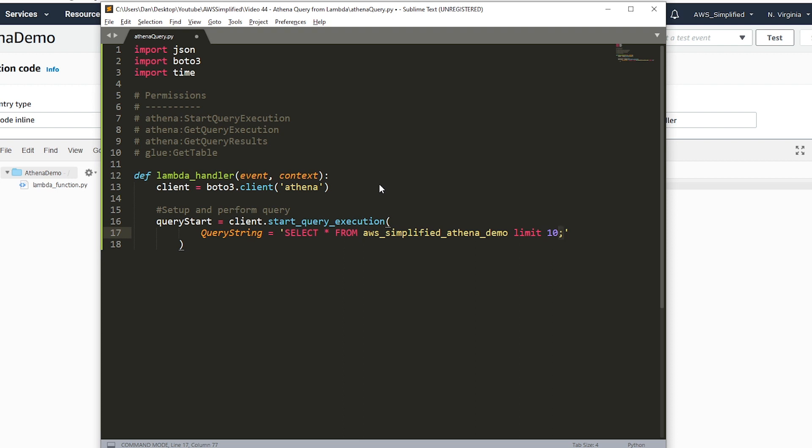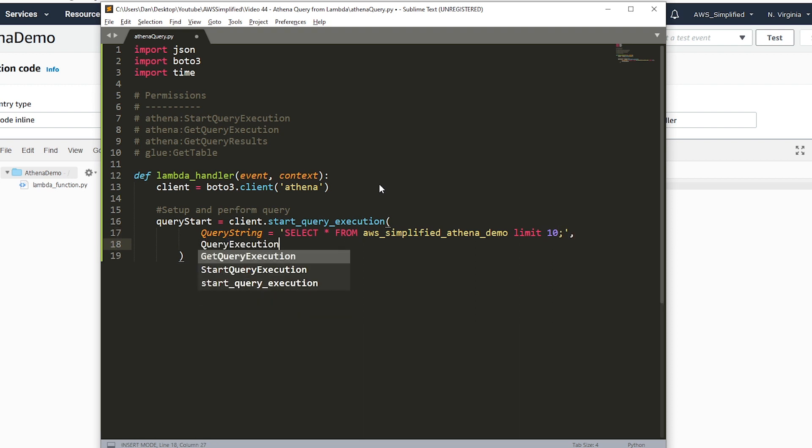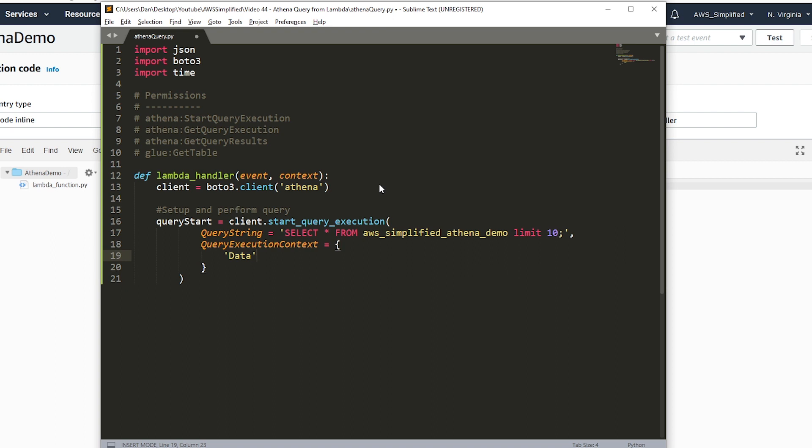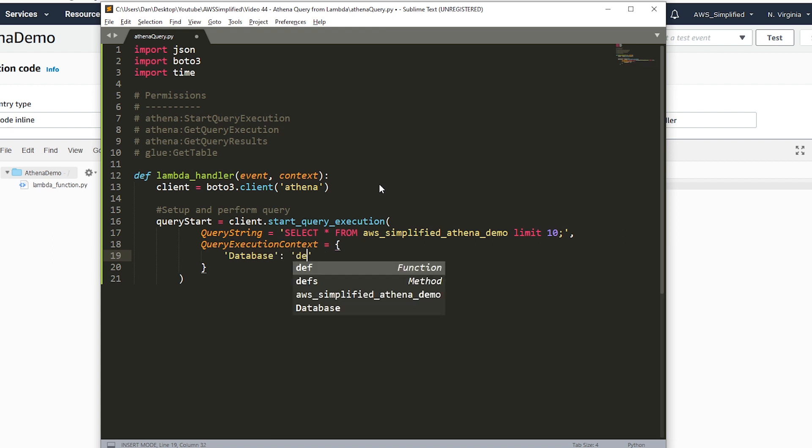The second thing, we need our query execution context. This is where we specify the name of our database. We have to provide it with a string or a key database, and the value being in my case, I'm using the default database. But if you have a specific database that you created for your Athena setup, you want to specify the name here.